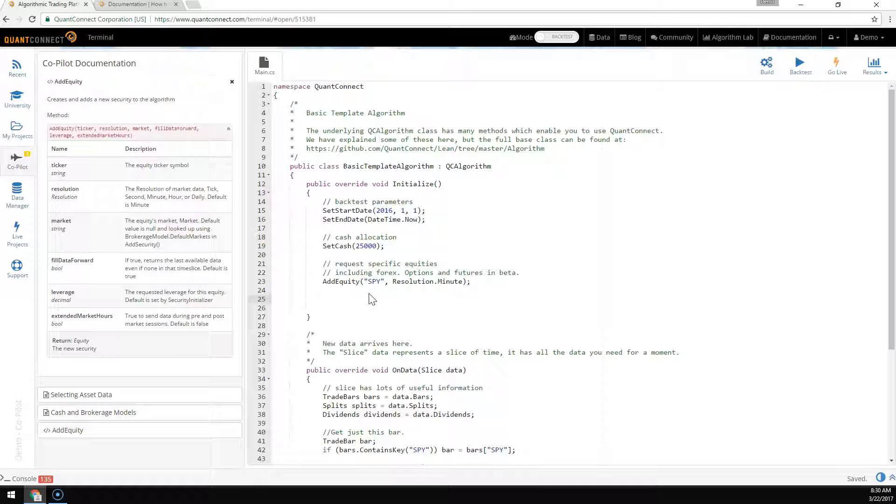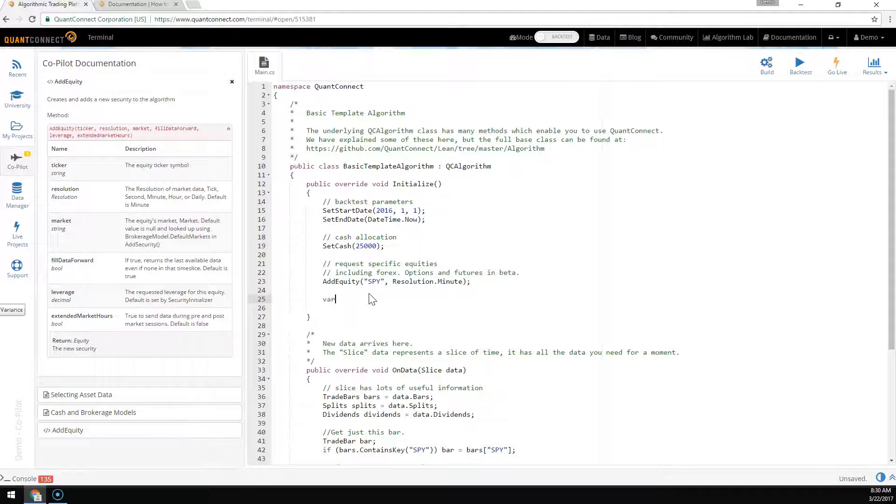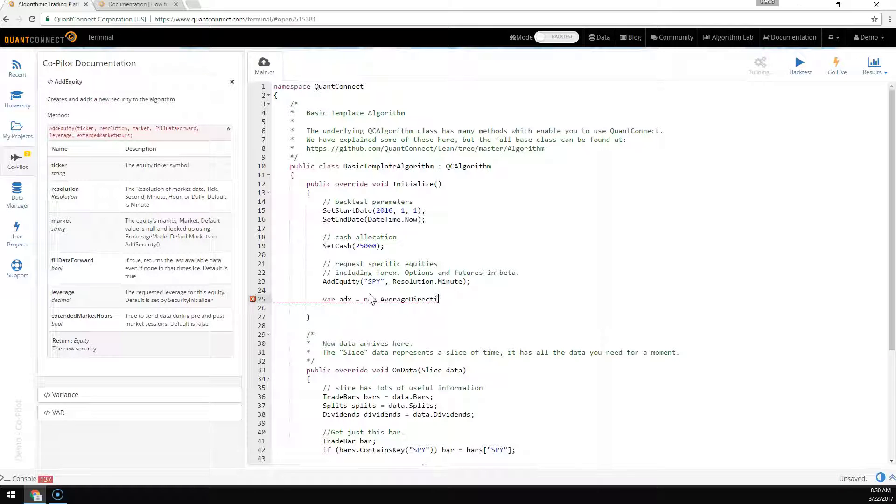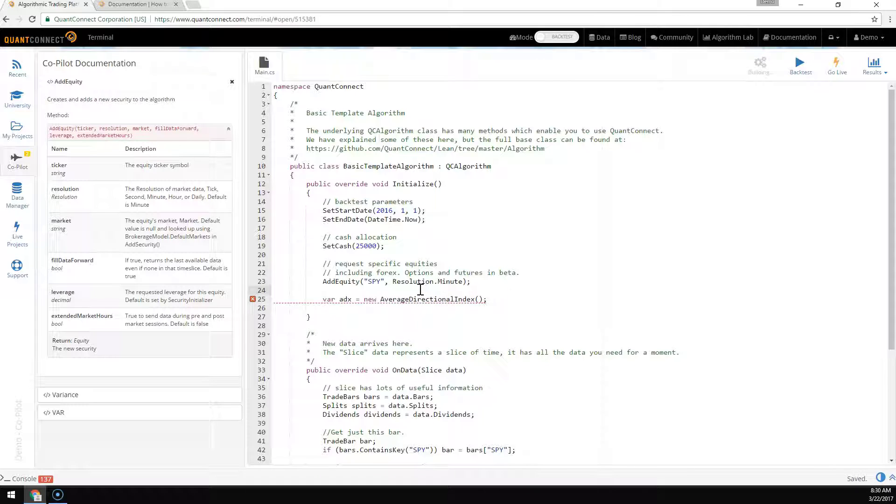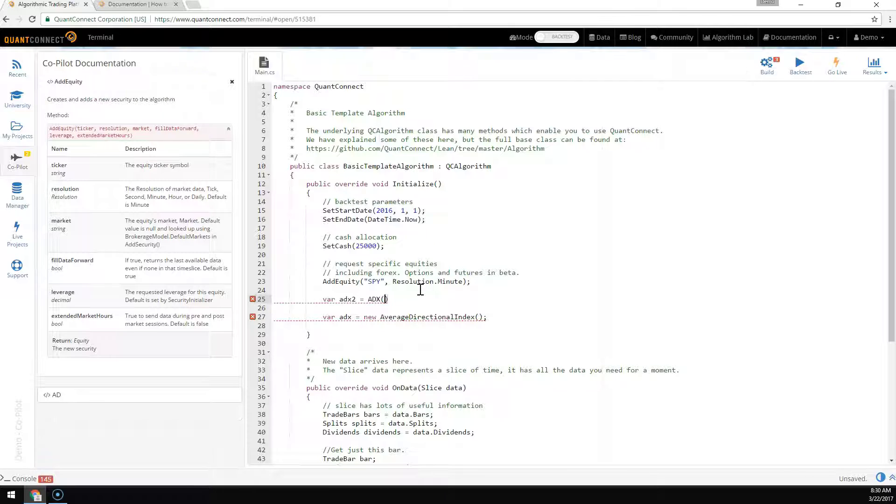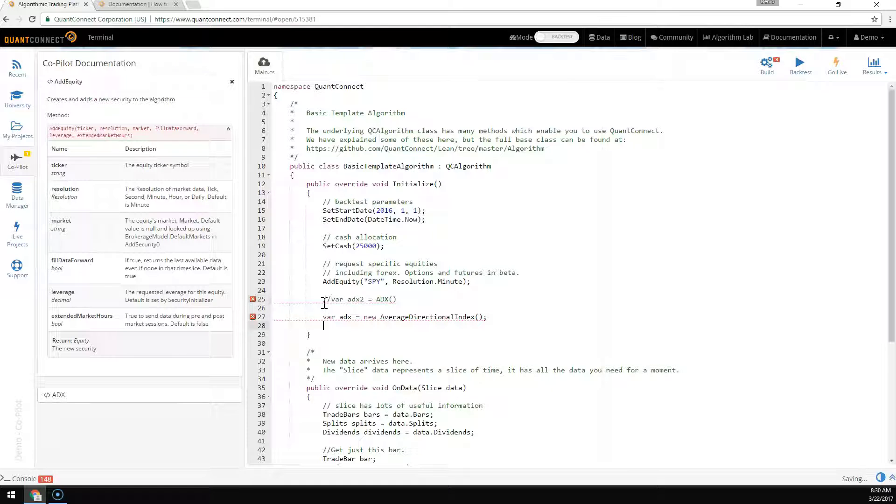Here we have a variable ADX equals new average directional index. This is the full class name of the indicator. Typically, you use the simpler ADX helper method like this, which registers the indicator and starts getting data automatically. But if you'd like to learn the types, we can analyze the variables themselves by putting a dot after the variable.